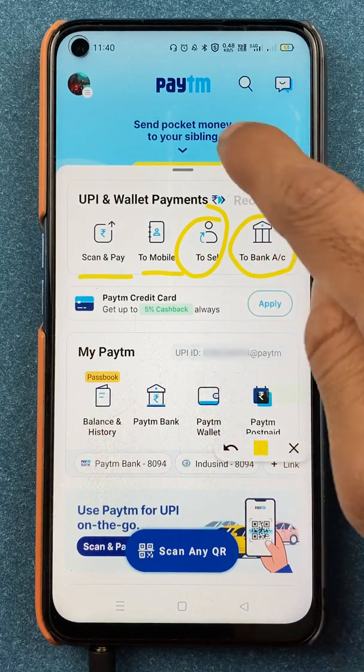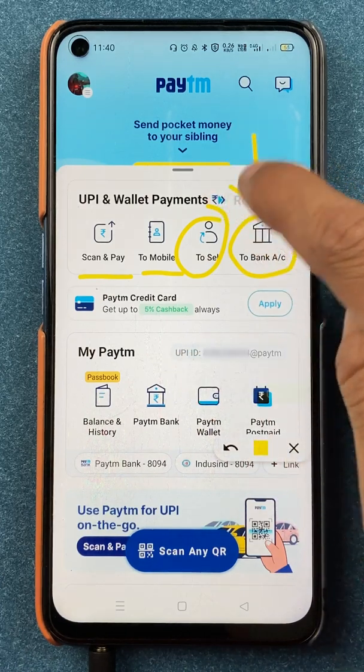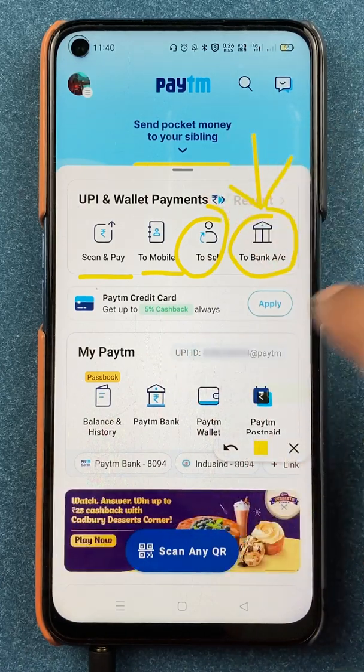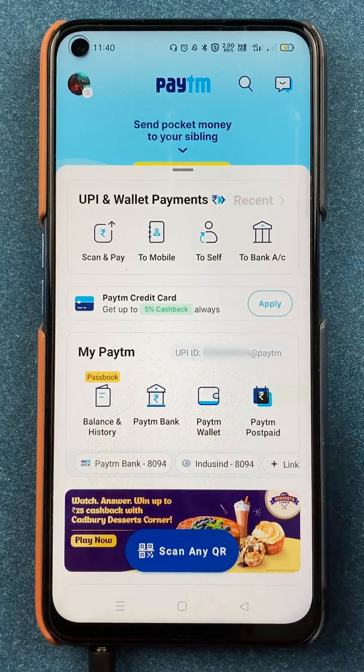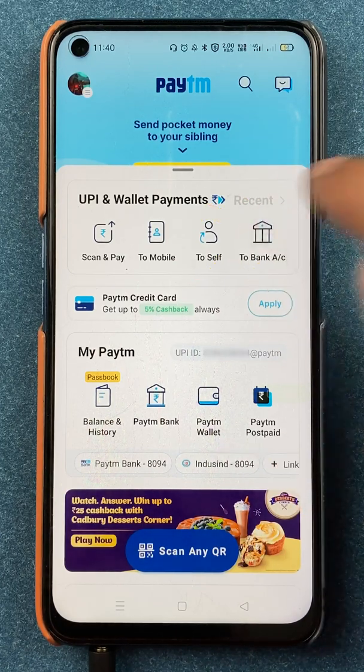You have to select the last option — To Bank Account — if you want to transfer money using bank details.